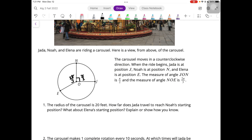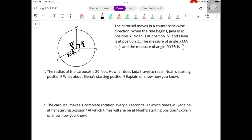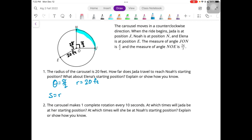The radius of the carousel is 20 feet. How far does Jada travel to reach Noah's starting position? It's moving counterclockwise, so Jada is traveling along this arc. We know the angle is π/2 and the radius is 20 feet. The arc length S equals R·θ, so that arc length is 20 times π/2, which is 10π. So she is going to be moving 10π feet.